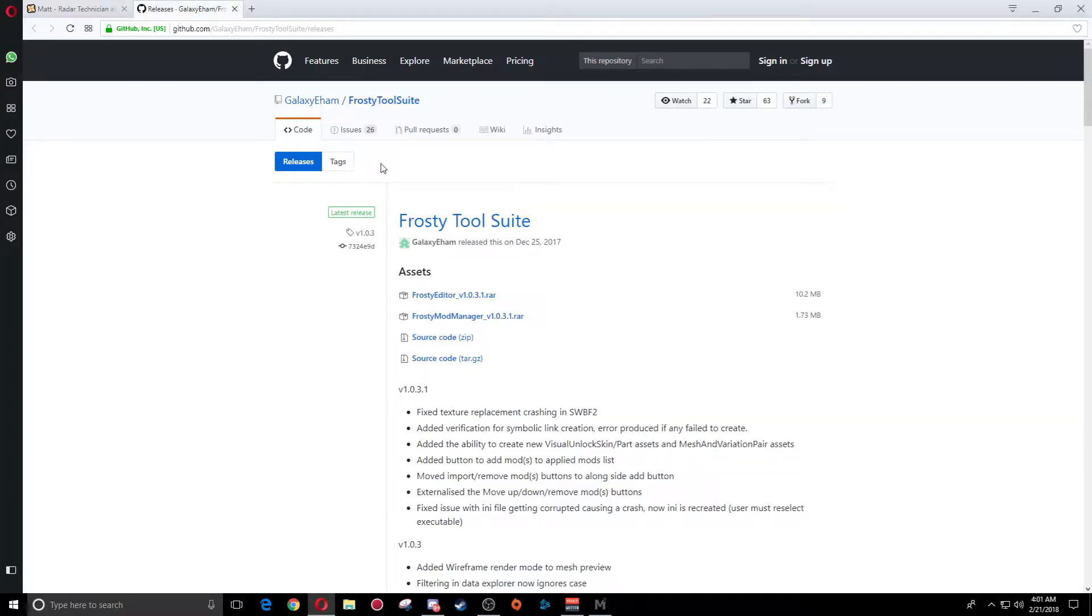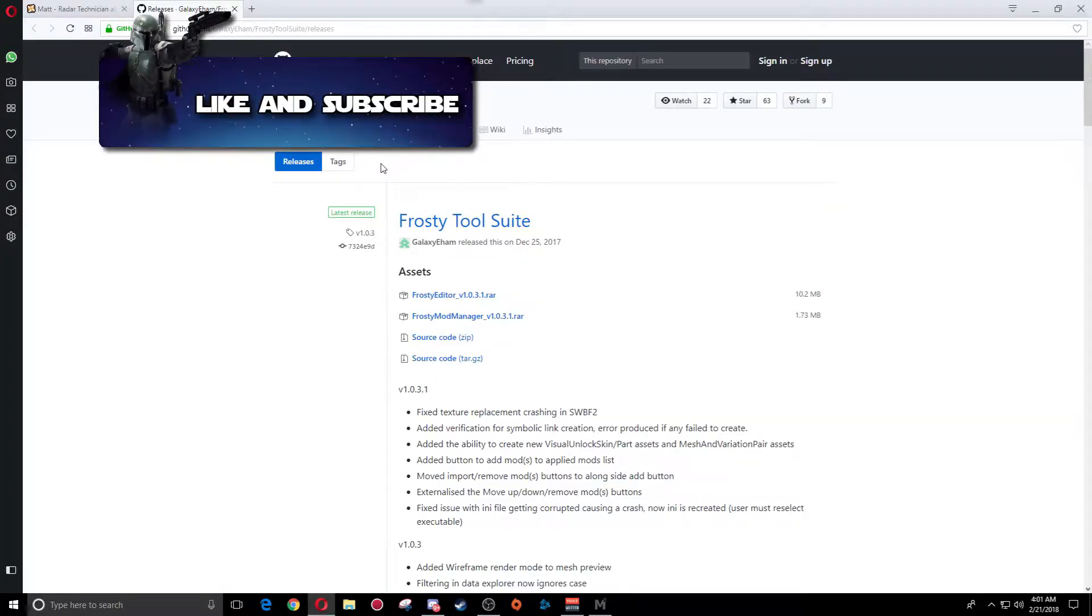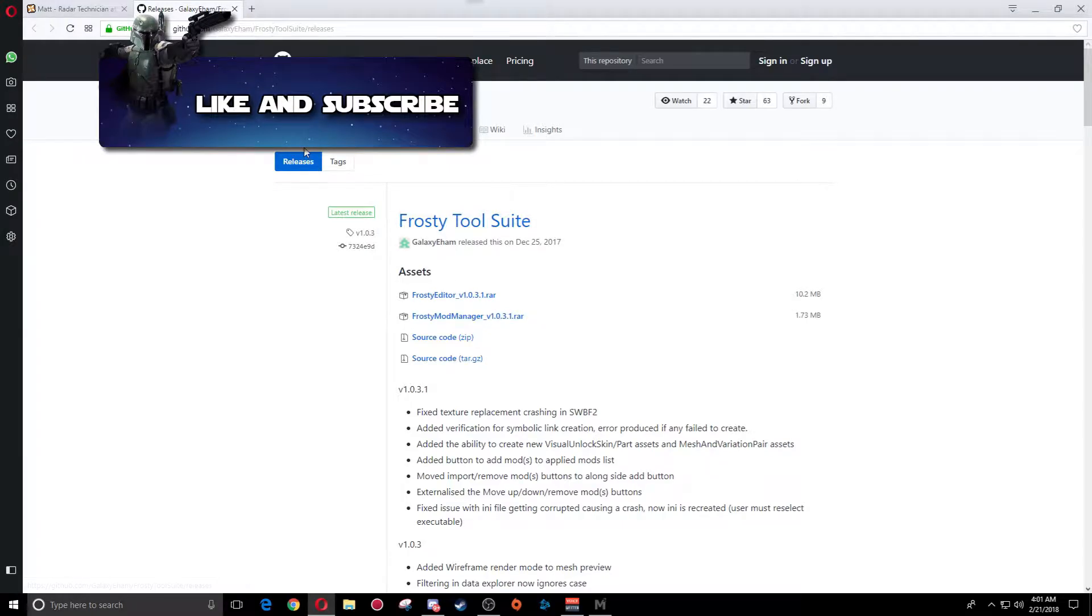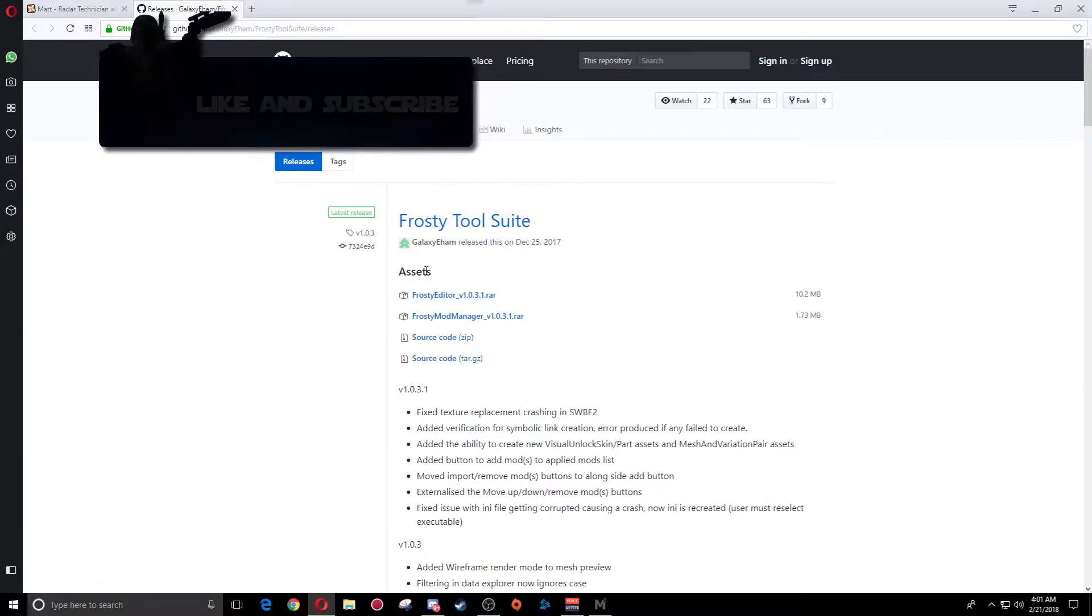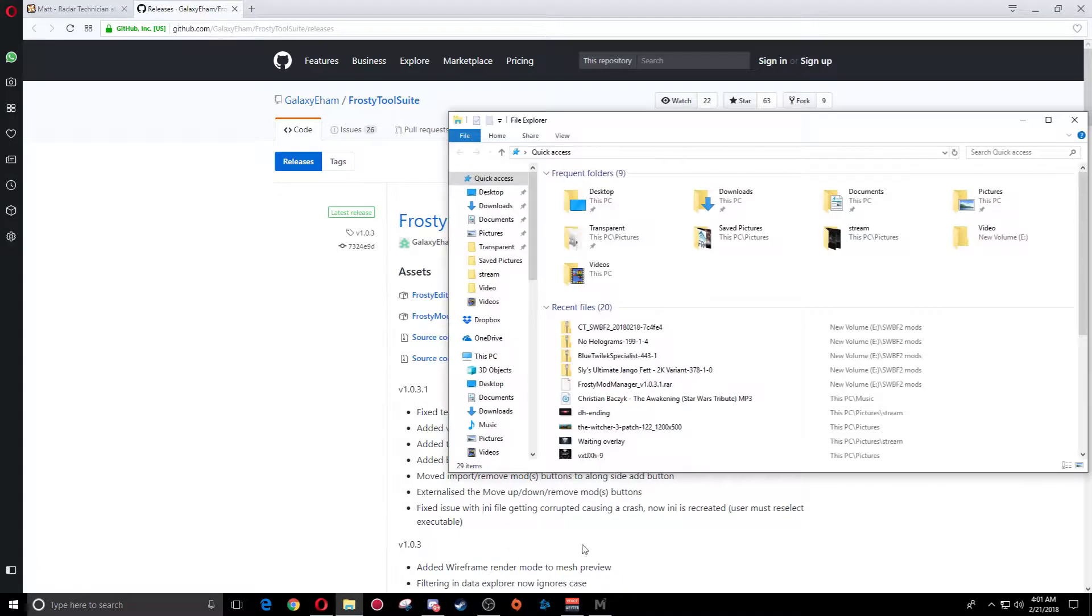Alright guys, the very first thing you're going to want to do is download the Frosty Mod Manager right here. The link is in the description for everything I use in this video. You're going to head and click on this and download the mod tool.